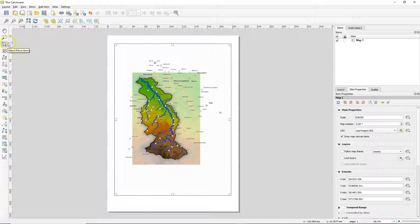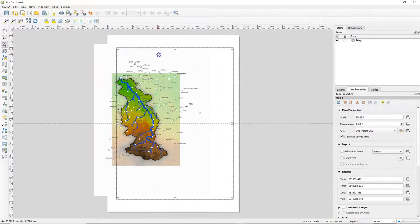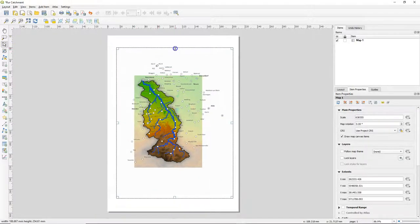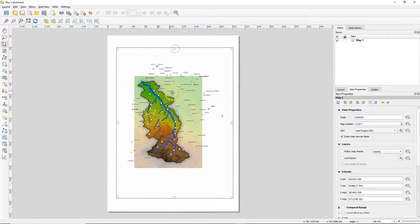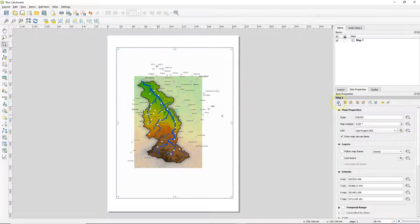You can use the select move item to change the shape or to move the placeholder for the map. When any map item is selected you can find the item properties on the right.